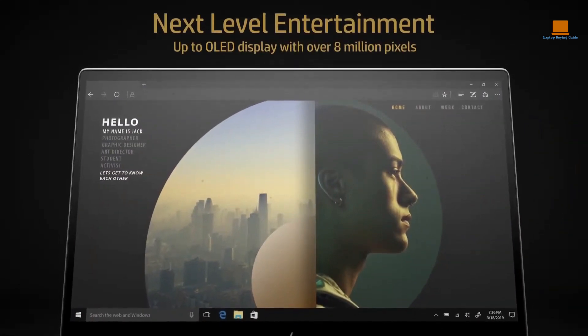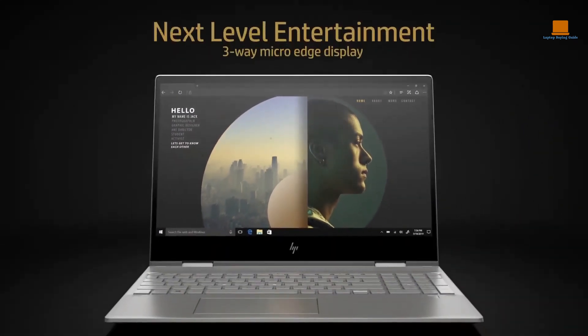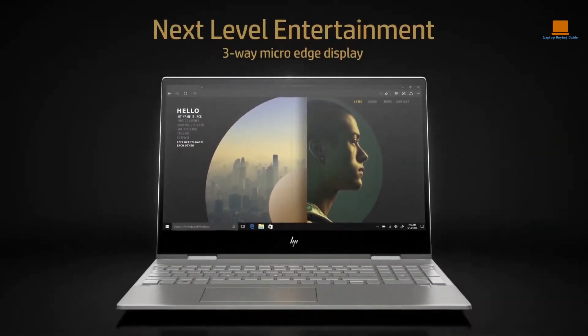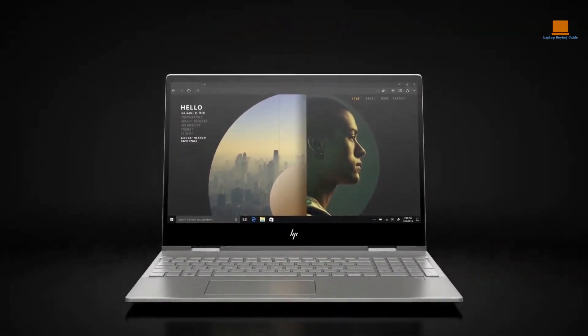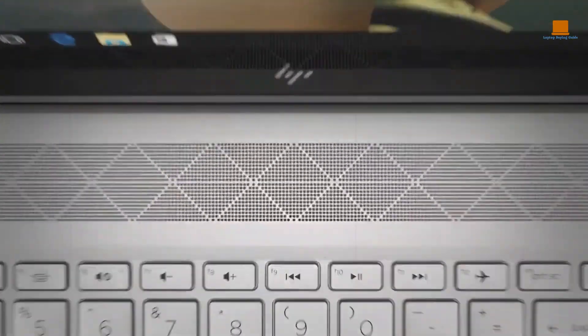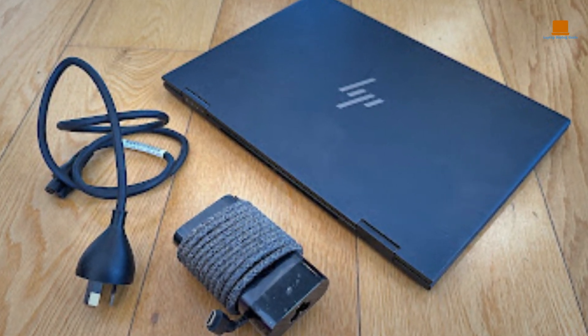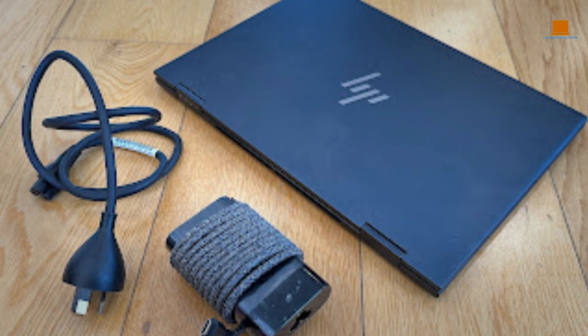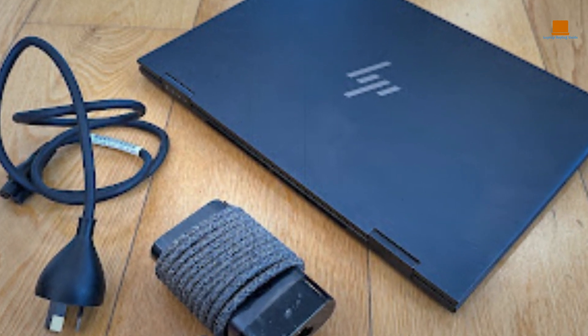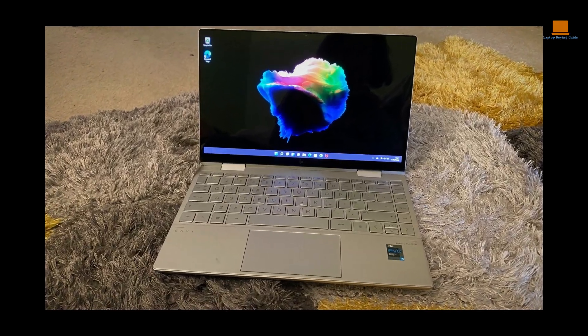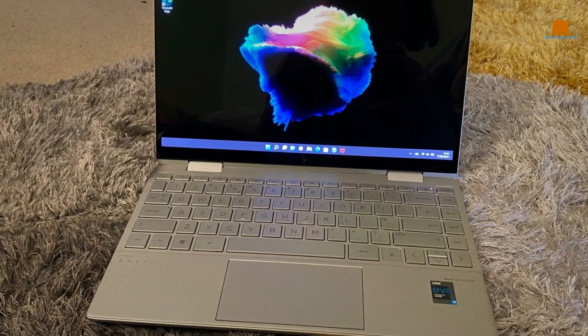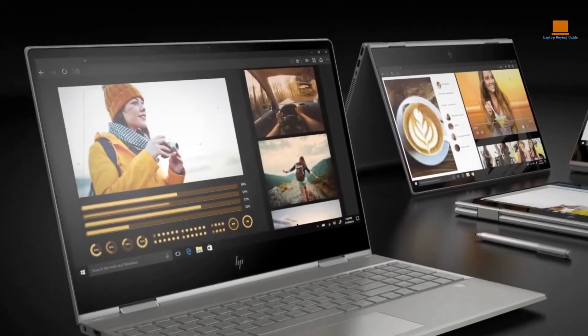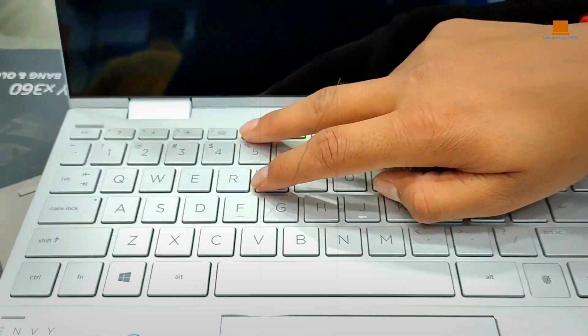One thing to note though, is that the Envy x360's keyboard doesn't detach - it simply folds around to convert the laptop into tablet mode. While this may make it feel a bit clunky to use in tablet mode, it's still a great option for students or anyone looking for a versatile and budget-friendly 2-in-1 laptop that can handle tasks like video editing without breaking the bank.